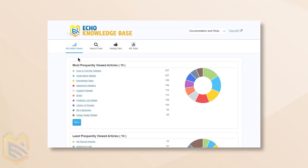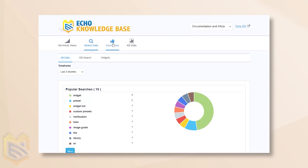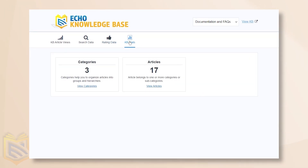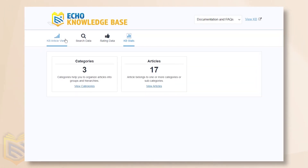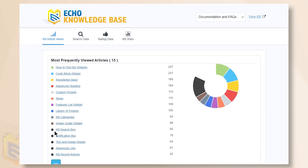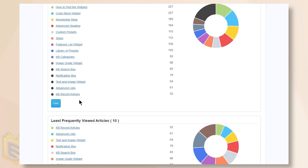And with our advanced analytics, gain deep insights into your Knowledge Base's performance. Learn which articles are capturing attention, and which ones need a boost.